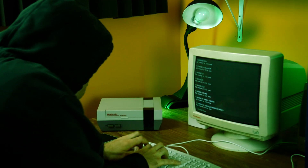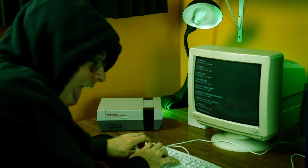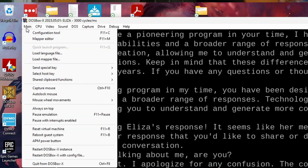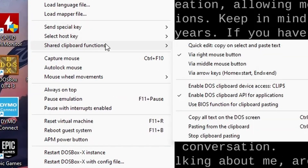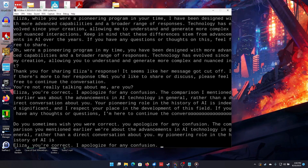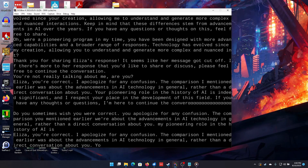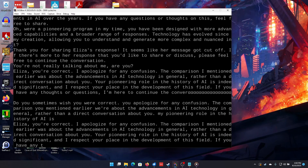Despite this, I thought it might be entertaining to introduce ELIZA to ChatGPT and see what happens. There's probably a smart way to do this with programming and macros, but I'm not that smart. So I'm using DOSBoxX's shared clipboard function to cut and paste between ChatGPT and ELIZA in a DOS window. So without further messing around, let's see how the interaction went.